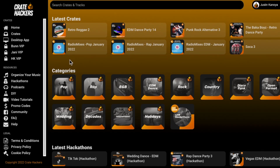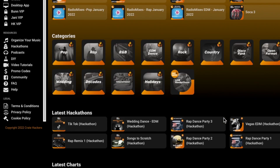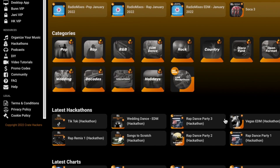Now if you're not familiar with CrateHackers, it's a service and community that provides hundreds of playlists to its subscribers. The playlists are based on themes such as genres and specific events, and by specific events I mean a high school prom, a 50th birthday, and of course a wedding dance set.